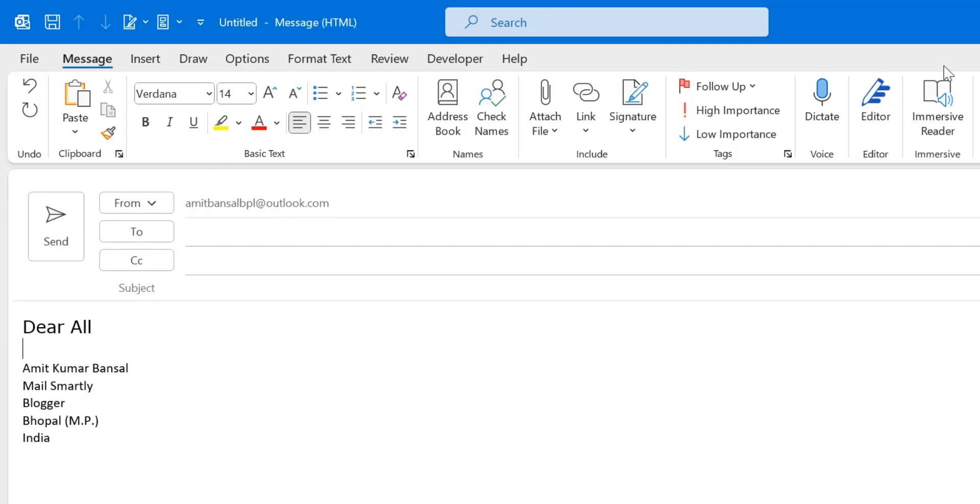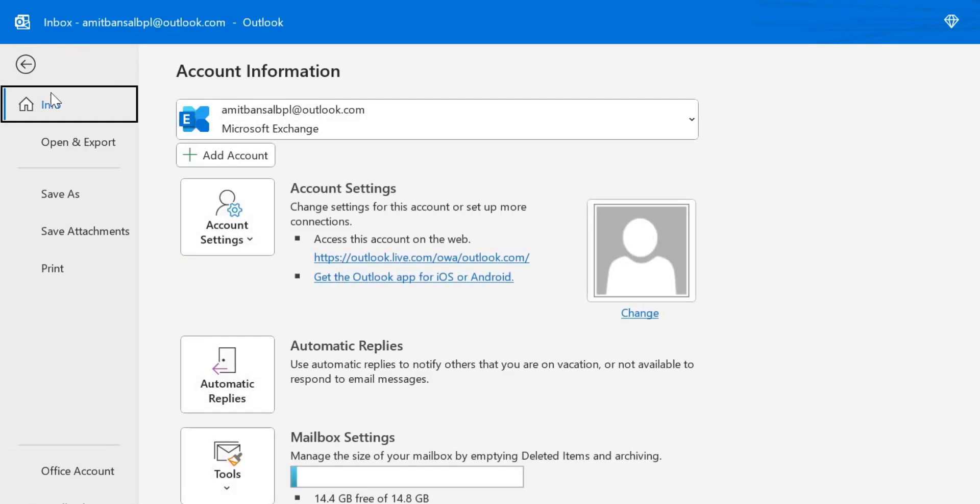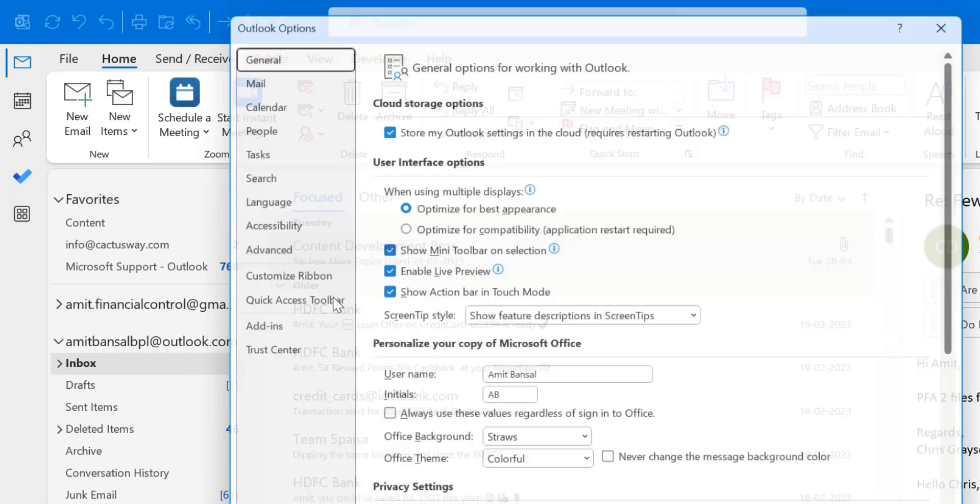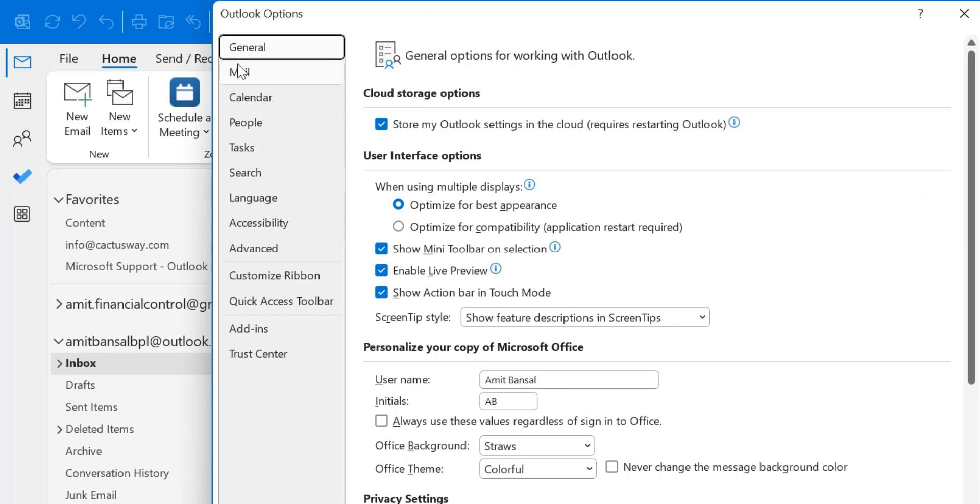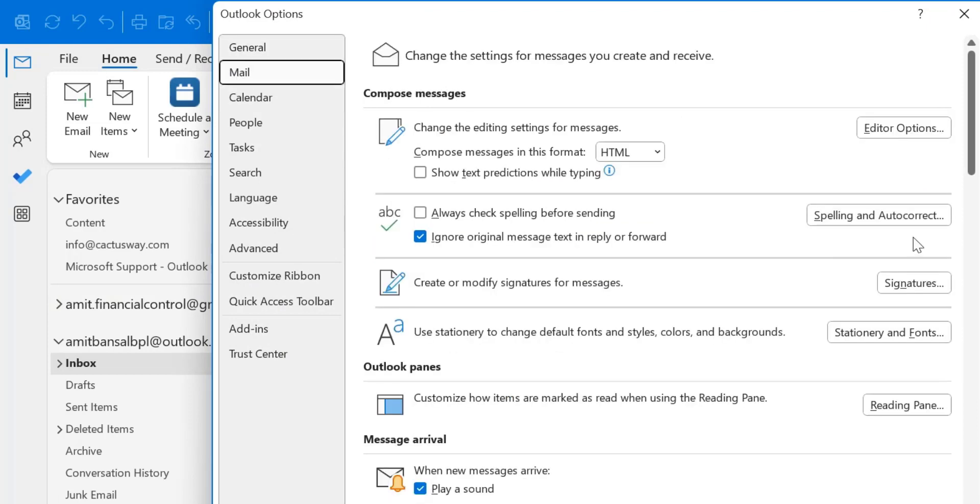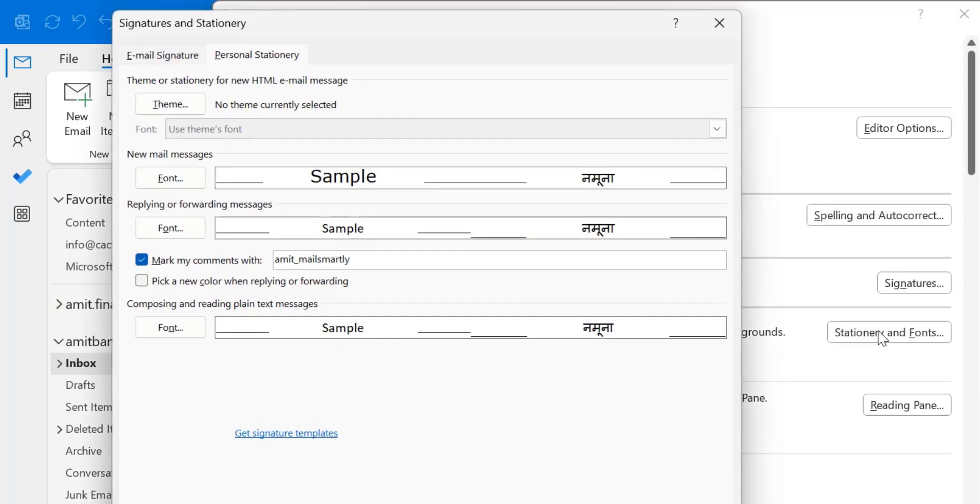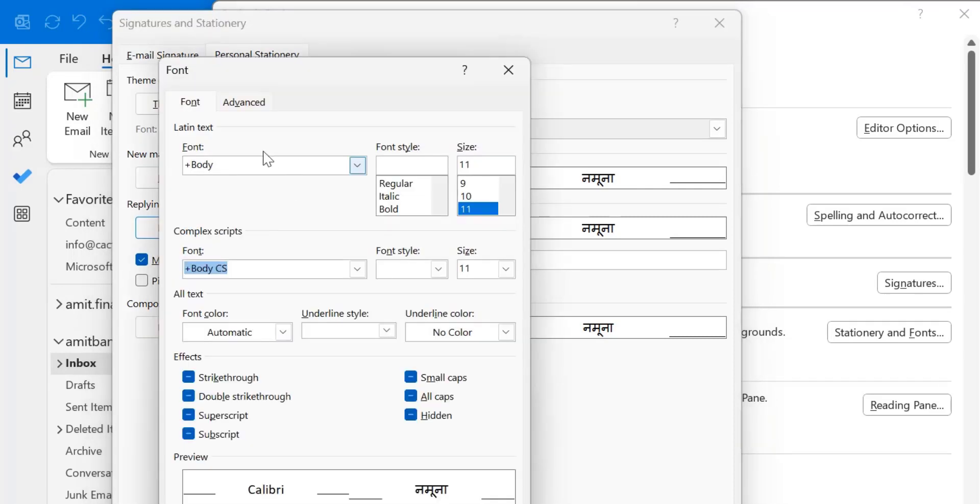And if I want to change it for the reply and forward. Again, click on the file tab, click options, click mail, stationery and fonts. Here you have to click on this font, replying and forwarding messages.